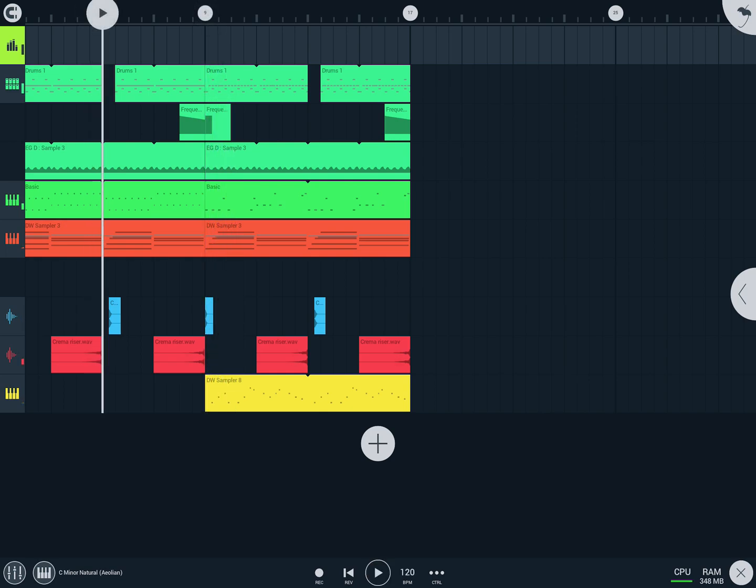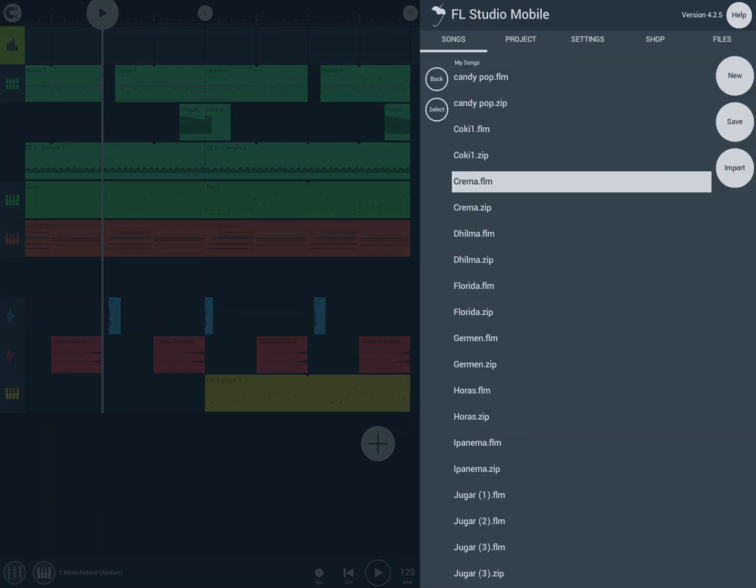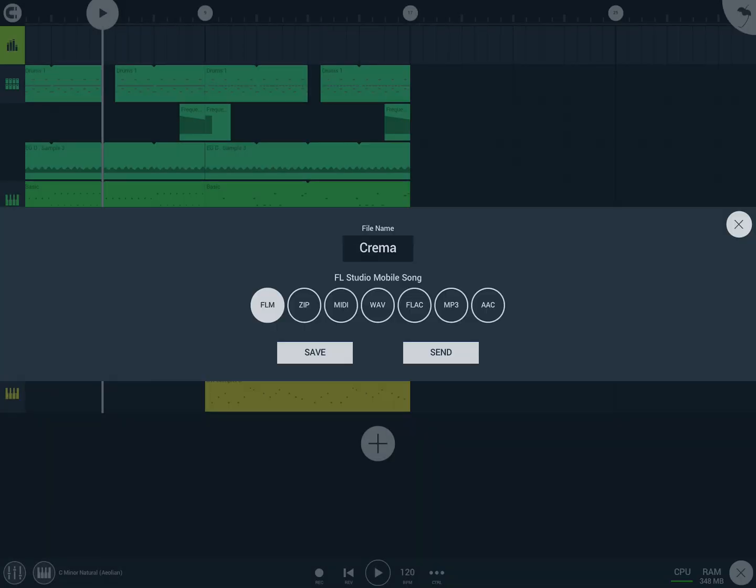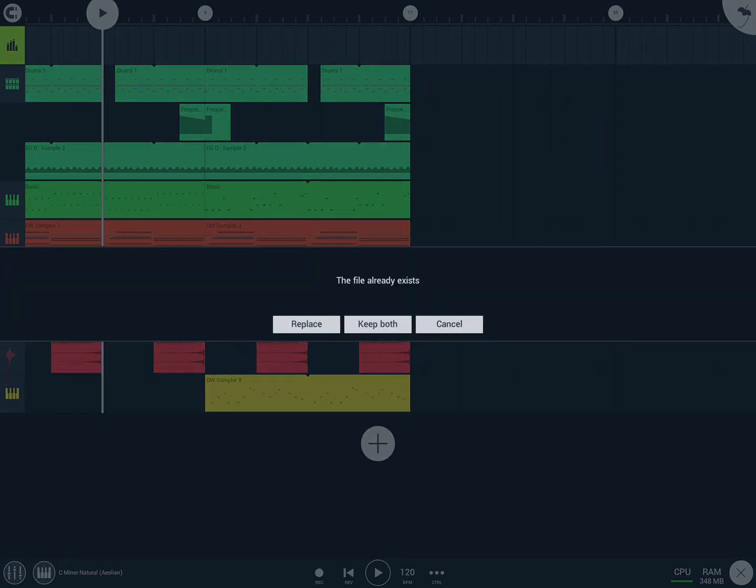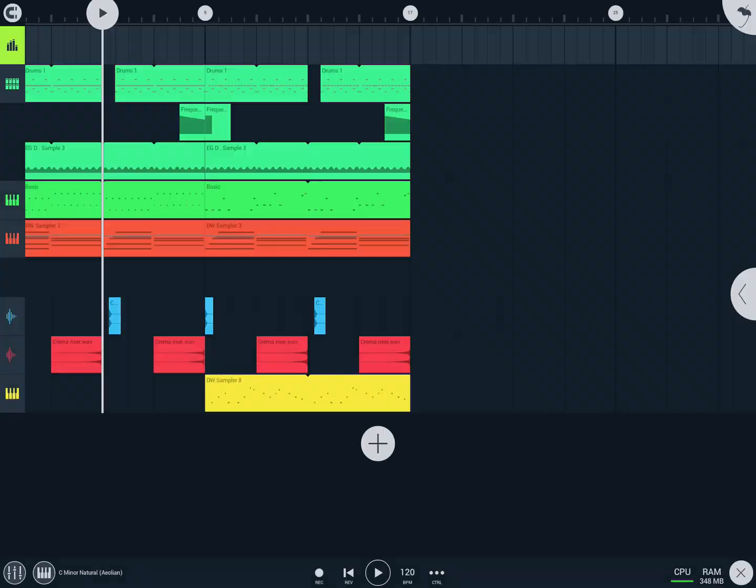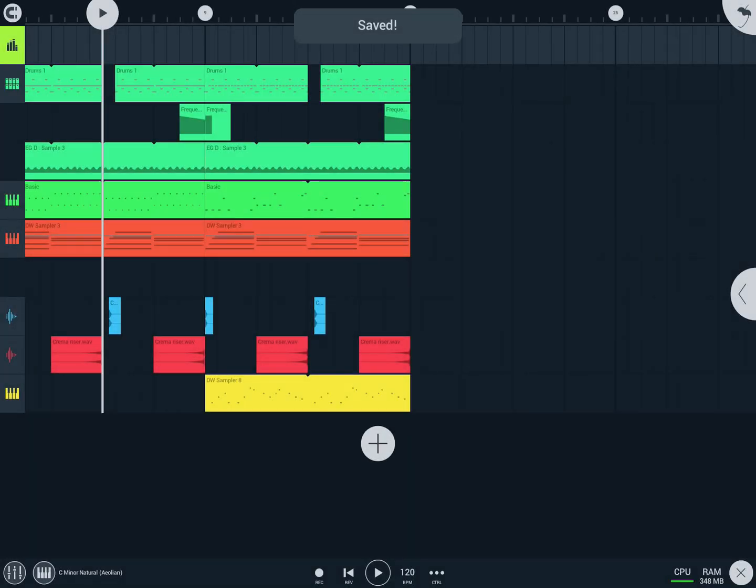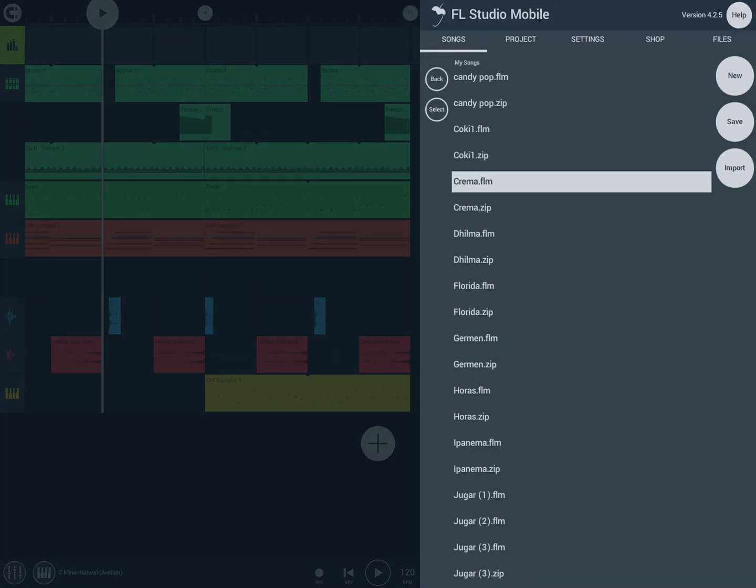But you can save it when you save, you can save it as a zip file. So if you save as a zip file, I will replace the ones I have. So this is Crema I think, and I'll have this zip file.